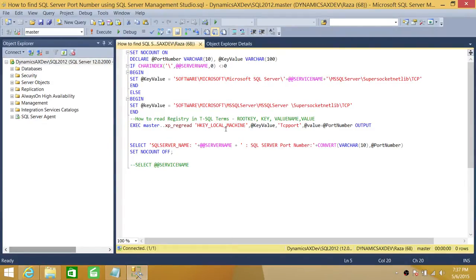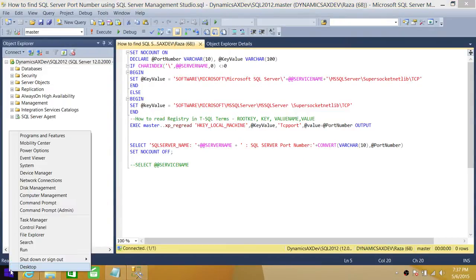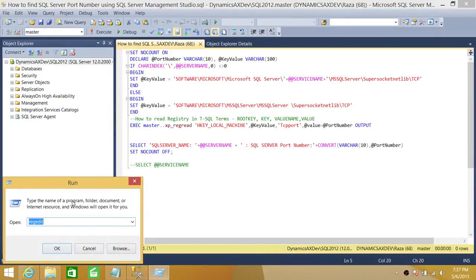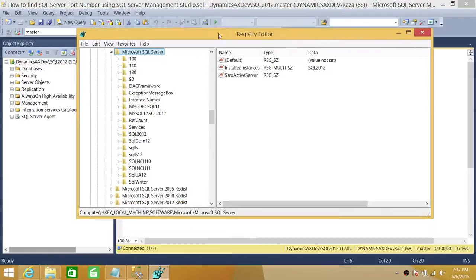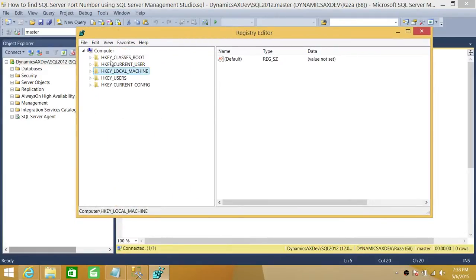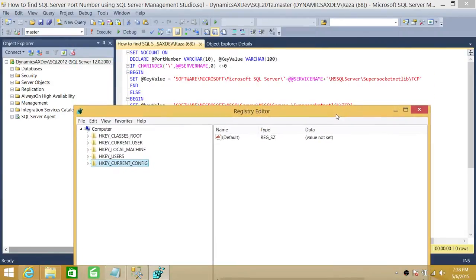Before we go through this script, let me show you how the registry values basically look. If you right-click and go to Run — whatever operating system you're using — you can type 'regedit' and click OK. You will see these are called root keys in the registry. So our first path is HKEY_LOCAL_MACHINE, which is our root key.